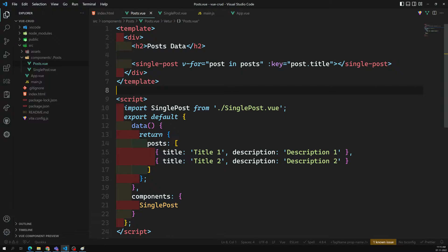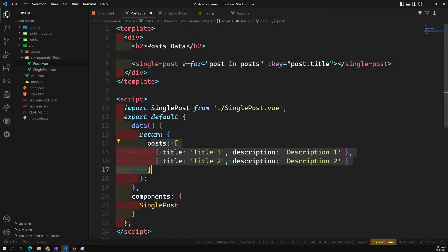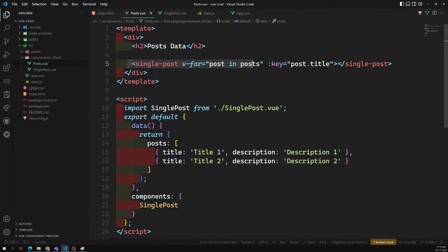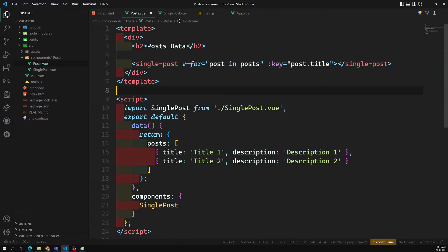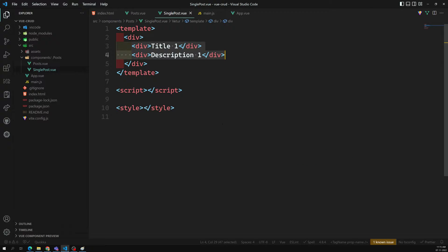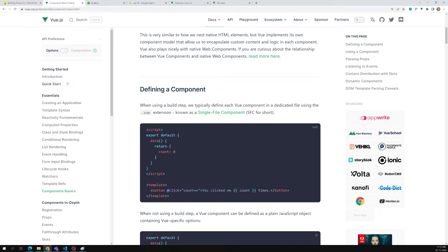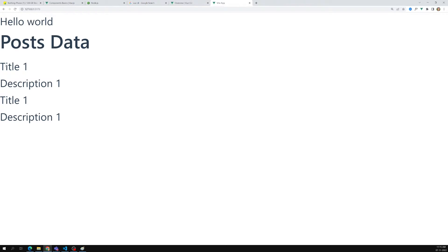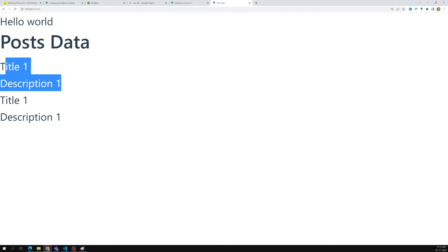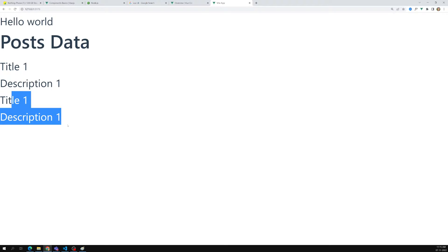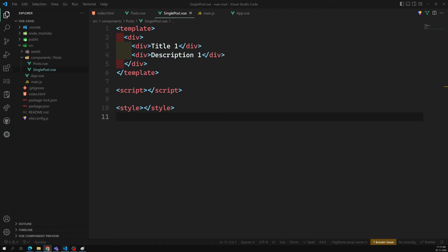We have understood about the post data. This is a parent component having all the post data, and SinglePost is a child component that takes a single post and needs to display all the post data. Right now we are not sending any post data to SinglePost — we are showing only the static data: title one and description one. But the output we need is title one, description one, title two, description two, and so on.